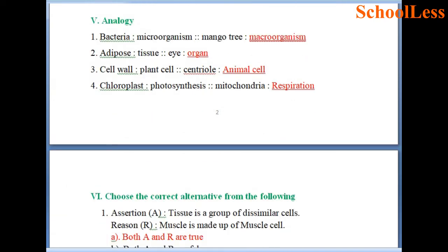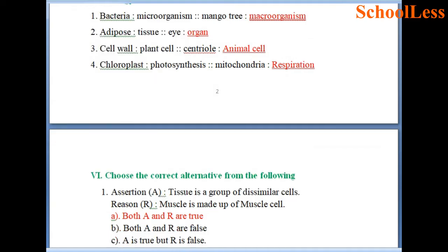Question 5: Analogy. Bacteria is to microorganism as mango tree is to macroorganism. Adipose is an example of a tissue whereas eye is an example of an organ — so organ is the right answer. Cell wall is present in plant cell and centriole is present in animal cell — so animal cell is the right answer. Chloroplasts help in photosynthesis whereas mitochondria help in respiration — respiration is the right answer.